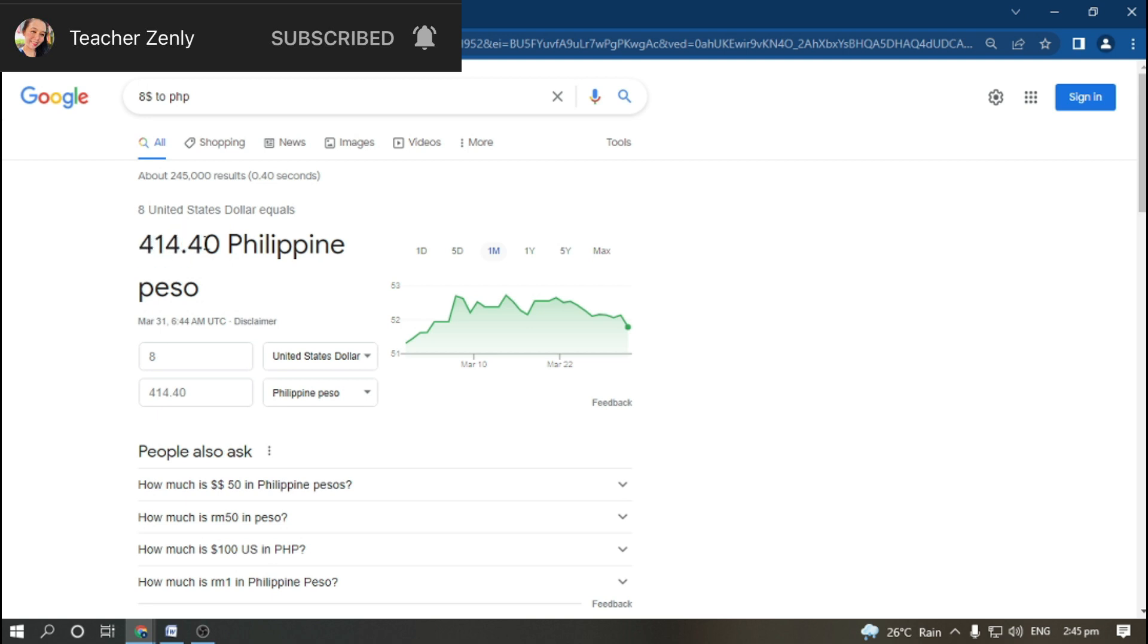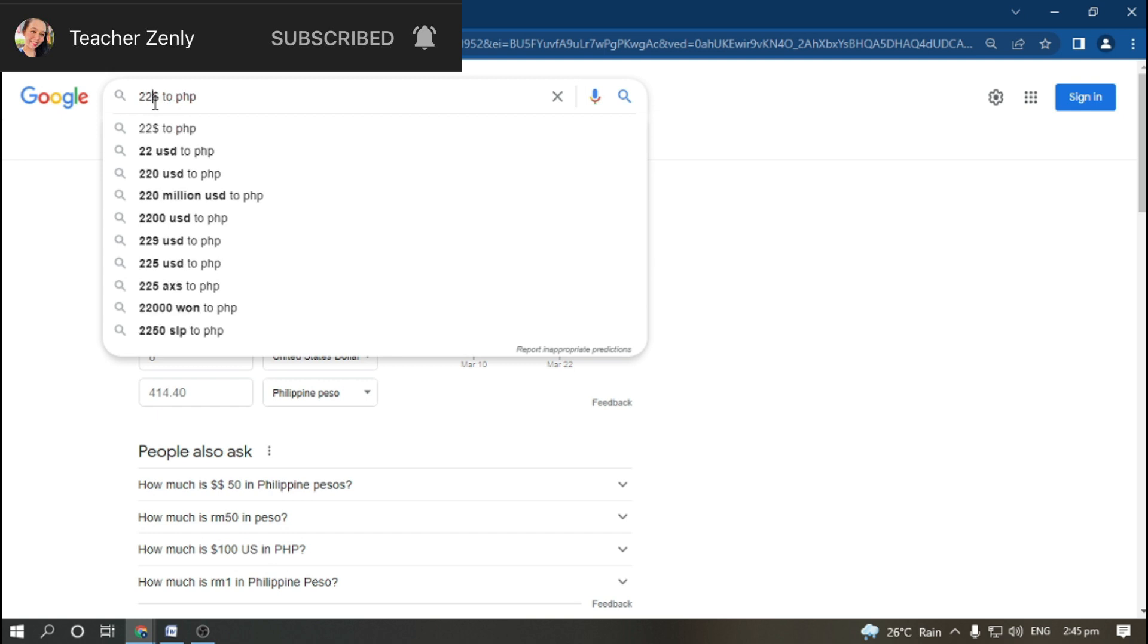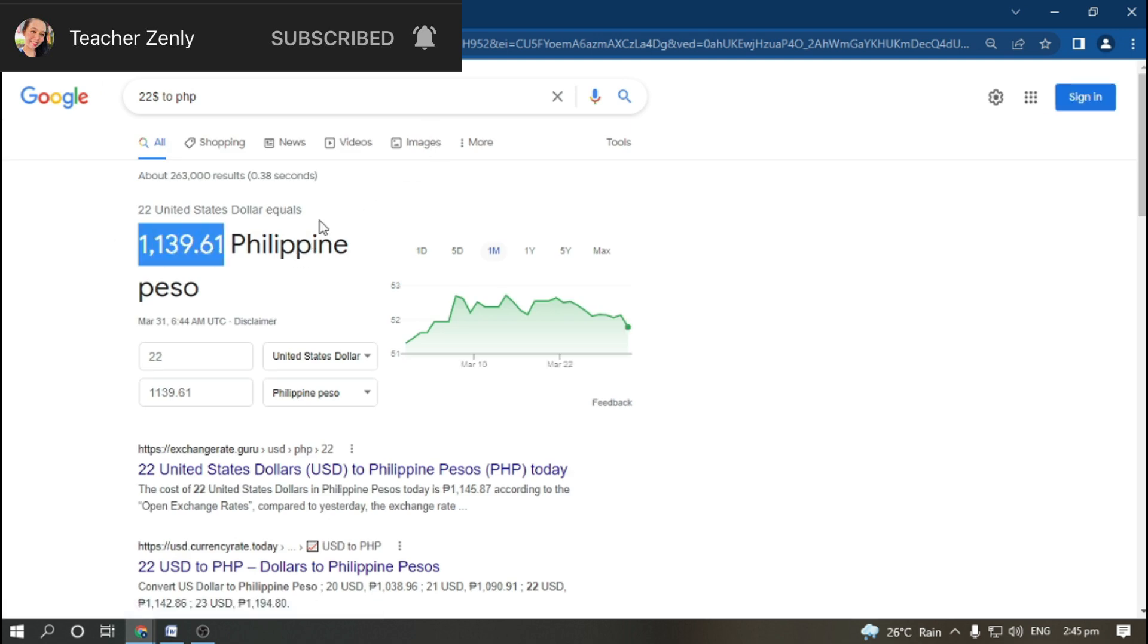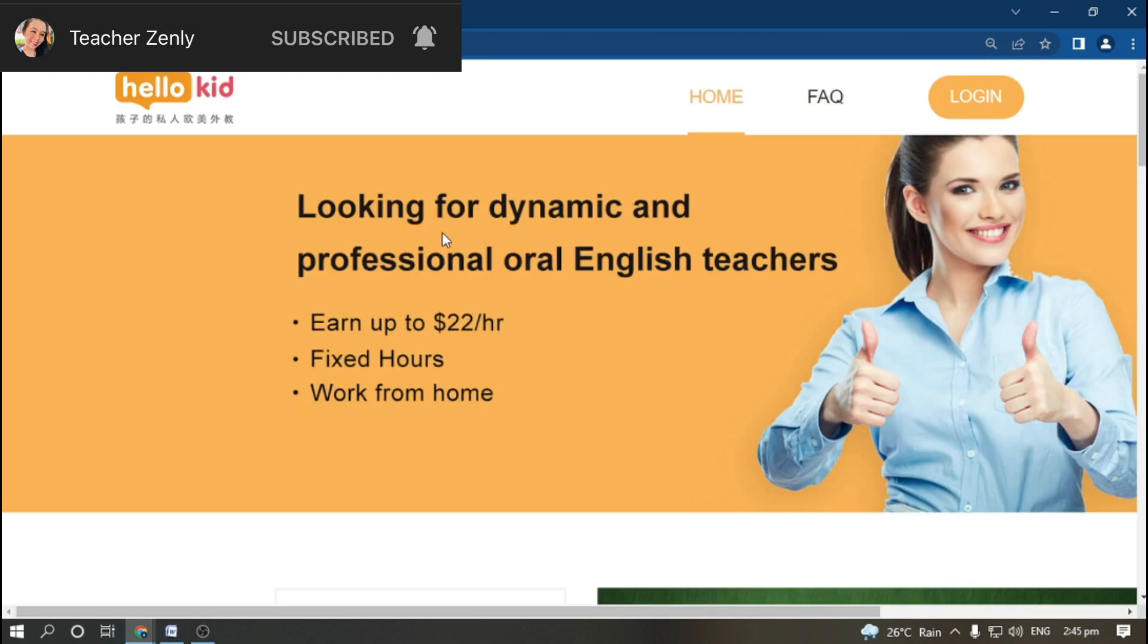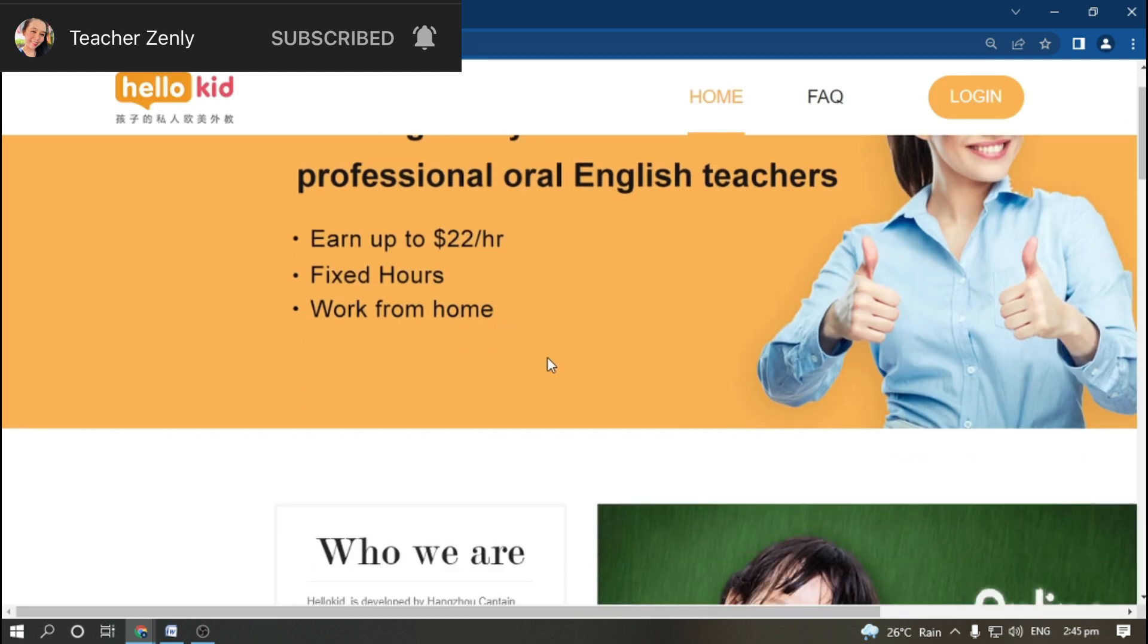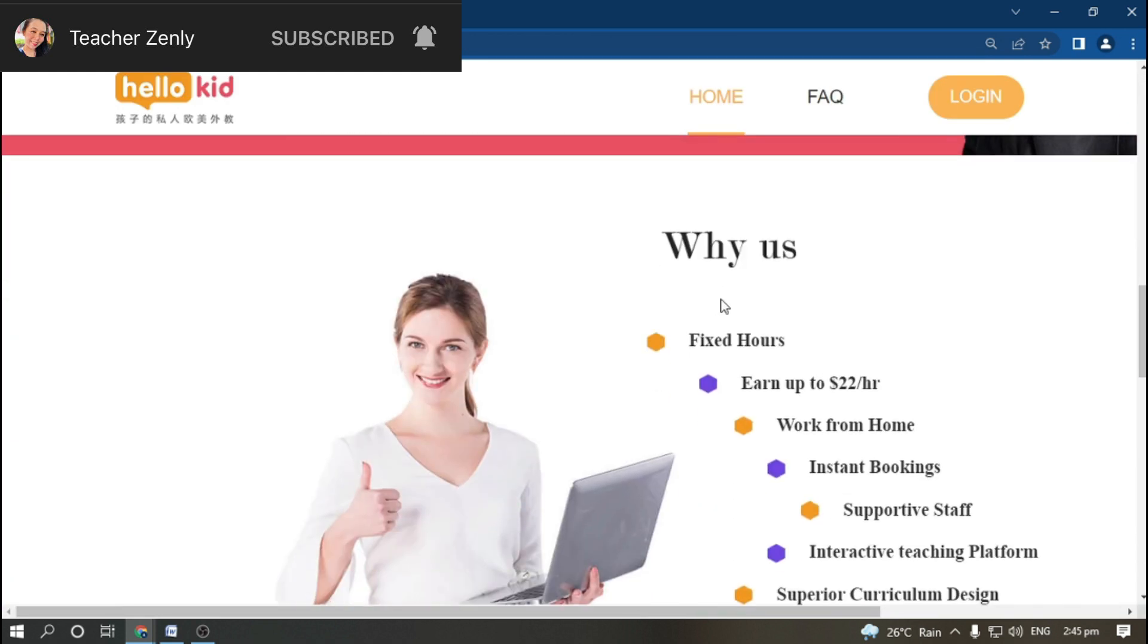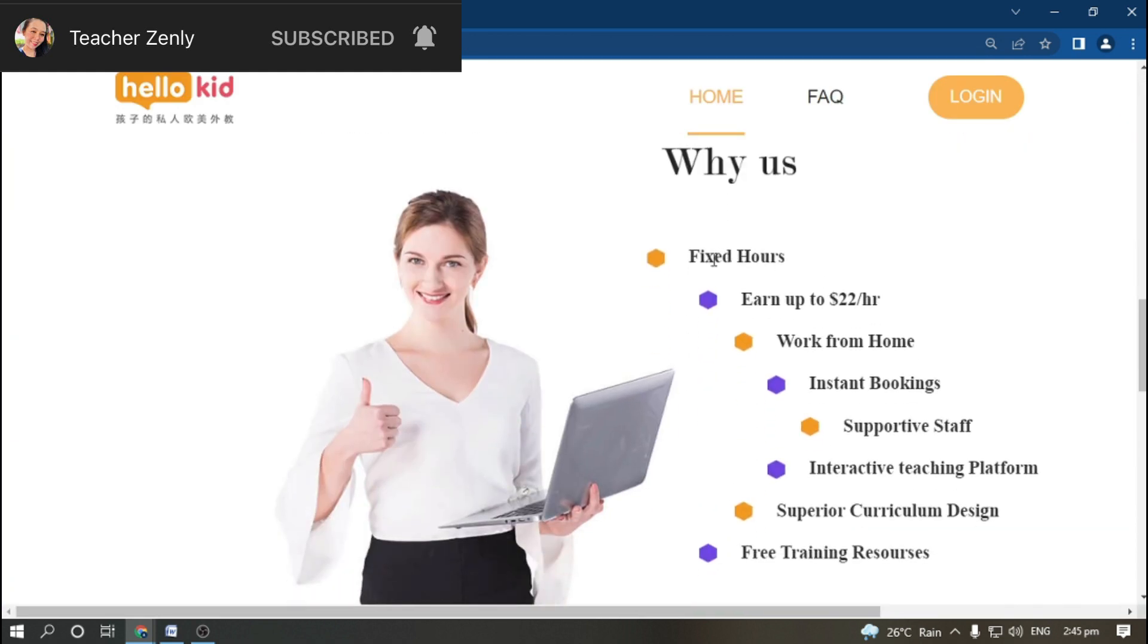The starting rate for teachers is $8, which is 400 plus Philippine pesos, and the highest salary is $22 per hour, which is 1000 plus Philippine pesos. They have fixed hours for teachers.